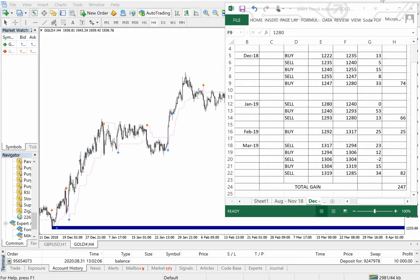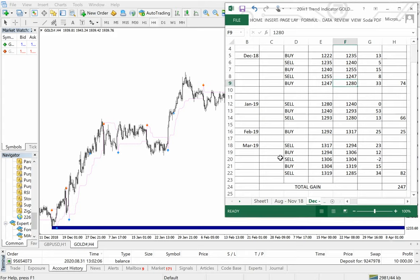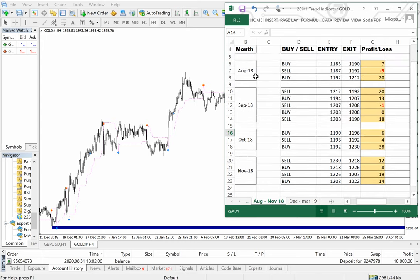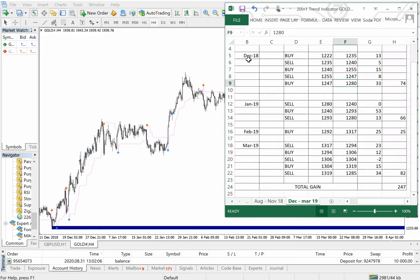Hello trader, welcome once again to Forex Trade One. This is the second video. In the first video we saw about four months performance in XAUSD from August 2018 to November 2018. This second video is about December 2018 to March 2019 — four months of XAUSD performance.